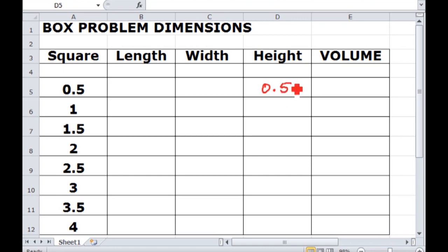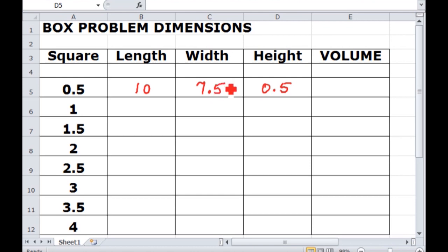For a square that was half an inch on the side, the height of the box is going to be half an inch. The length is going to be 10 inches — which makes sense because the paper was 11 inches long, and if you cut out a half inch on either end, what you have left in the middle is 10 inches. Similarly on the width, if you cut out a half inch square on either end, you have seven and a half inches remaining.